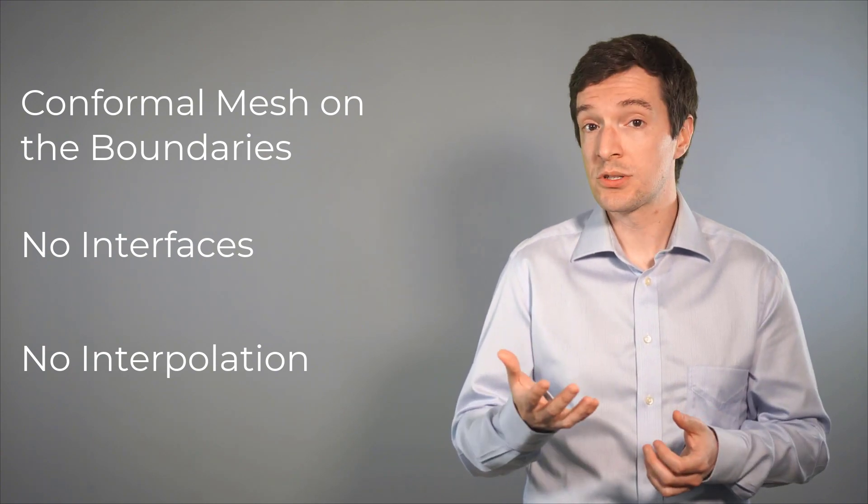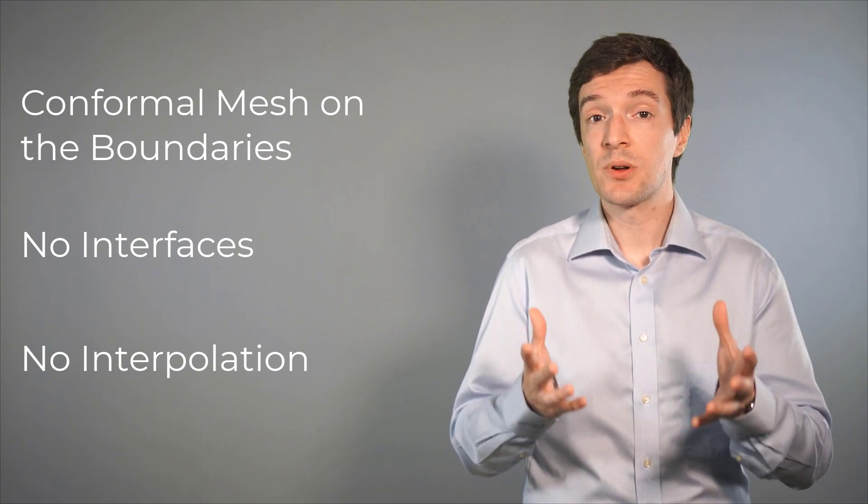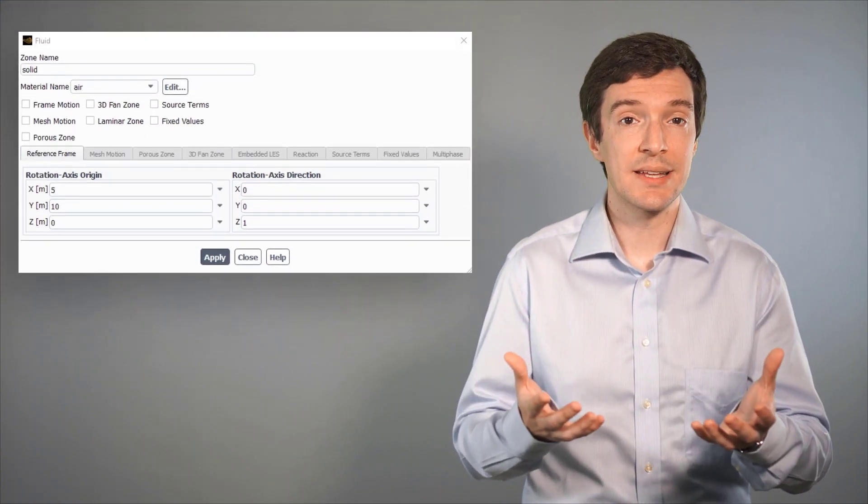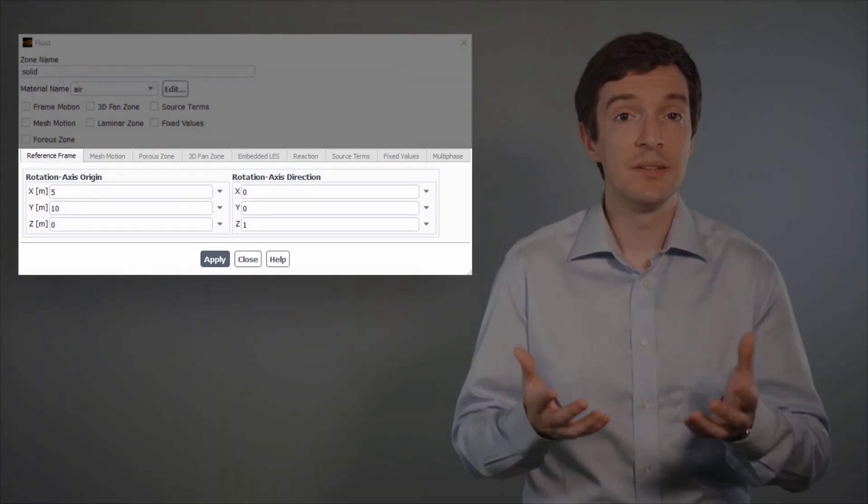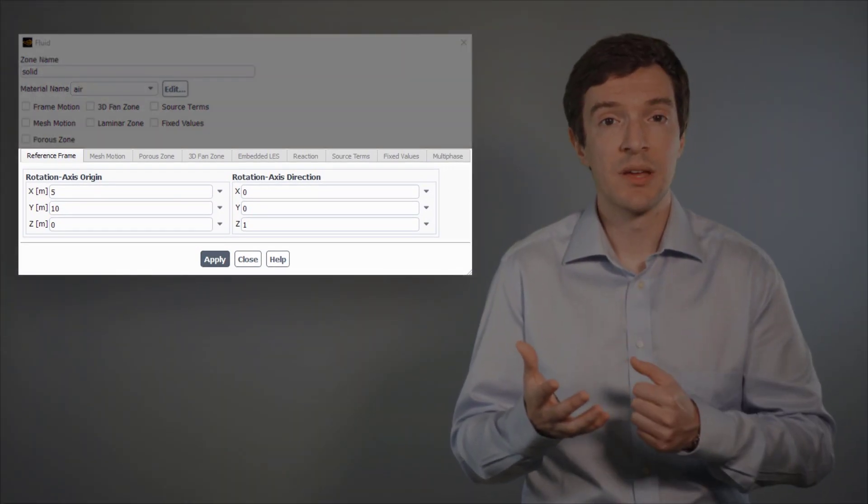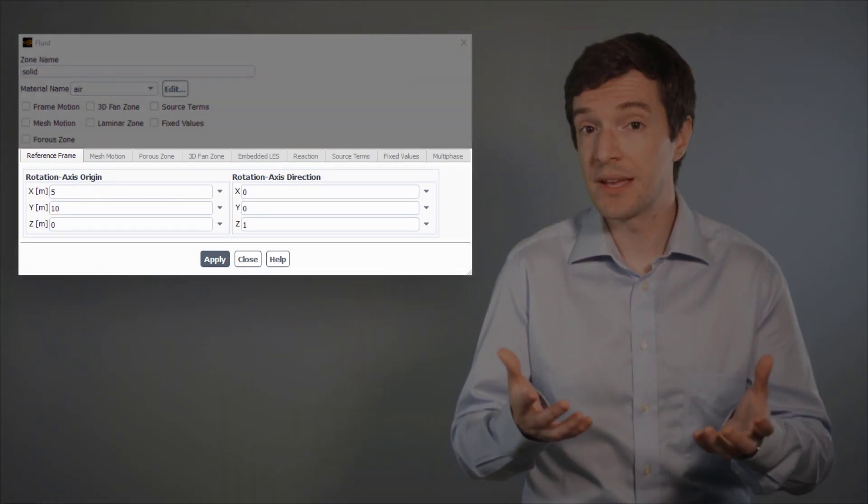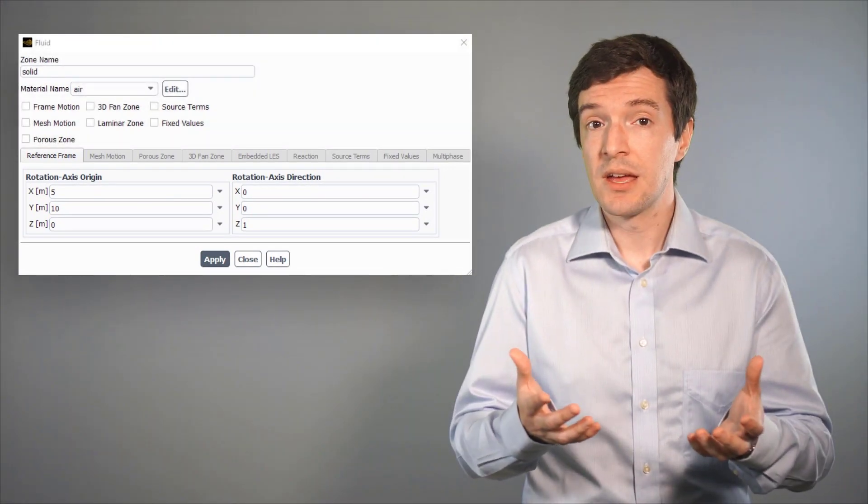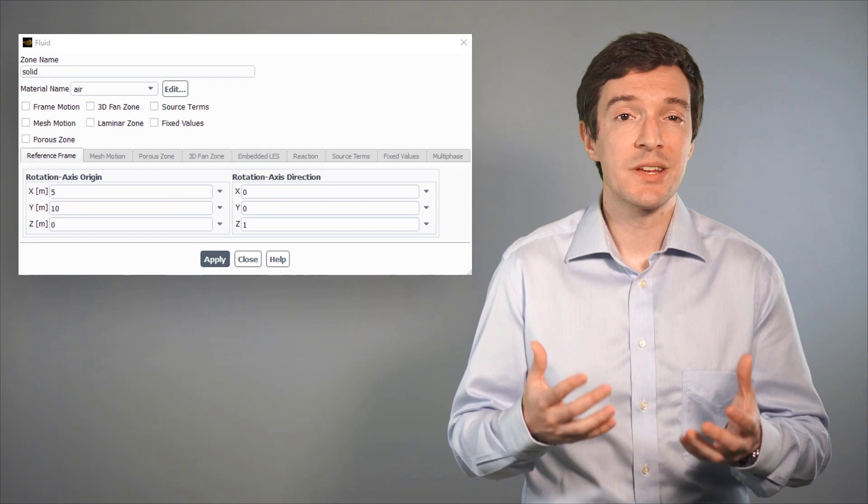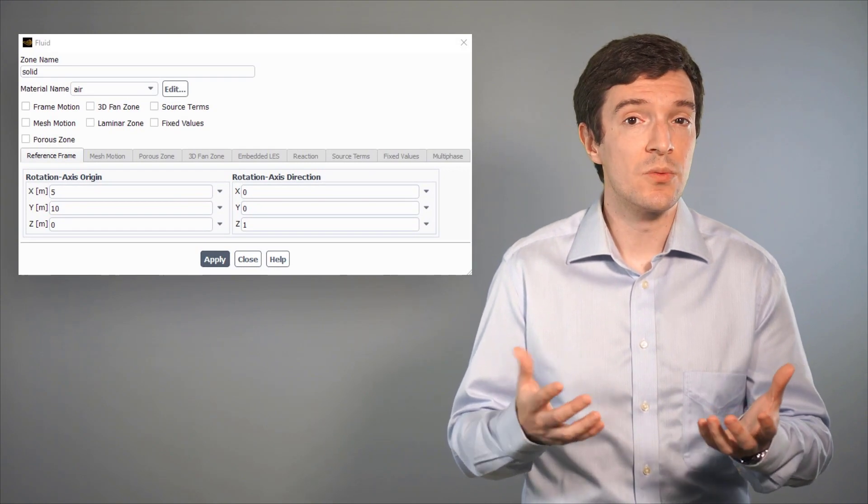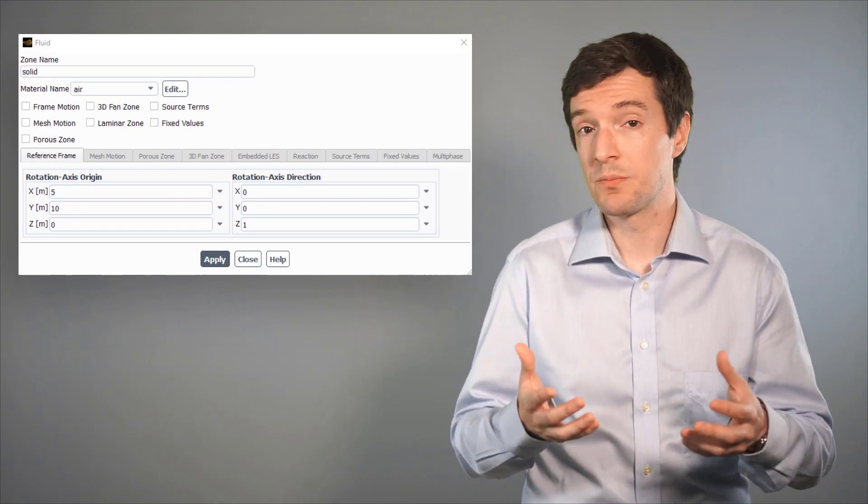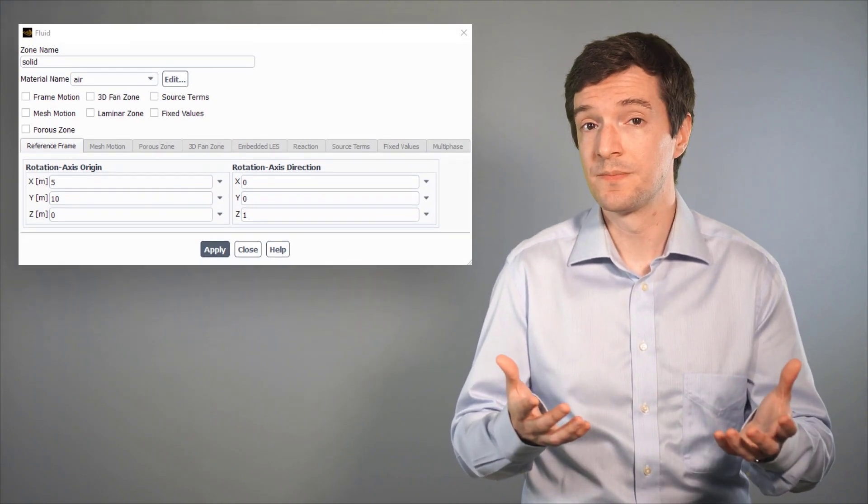Also, the process will automatically set up the zone's reference frame in the solver phase, a feature especially useful when handling complex models.